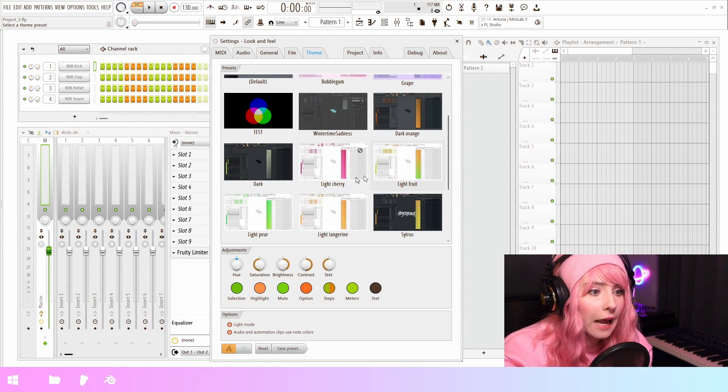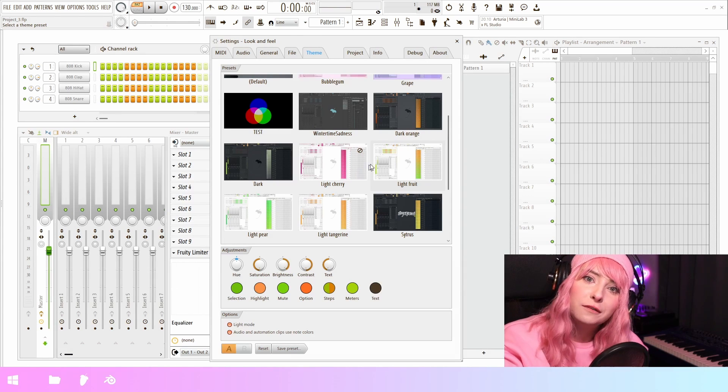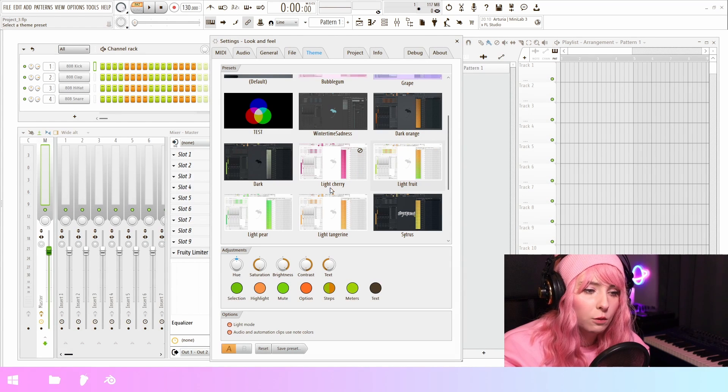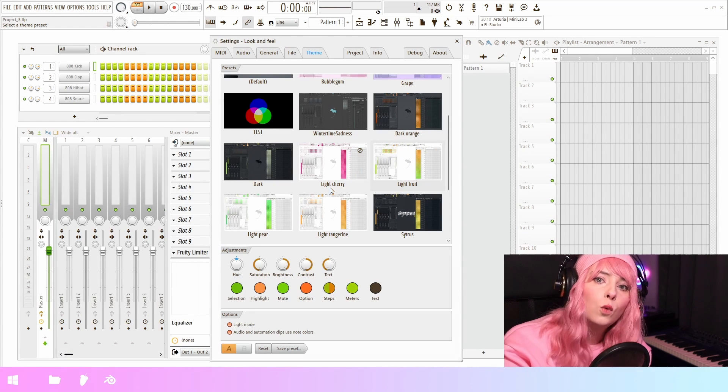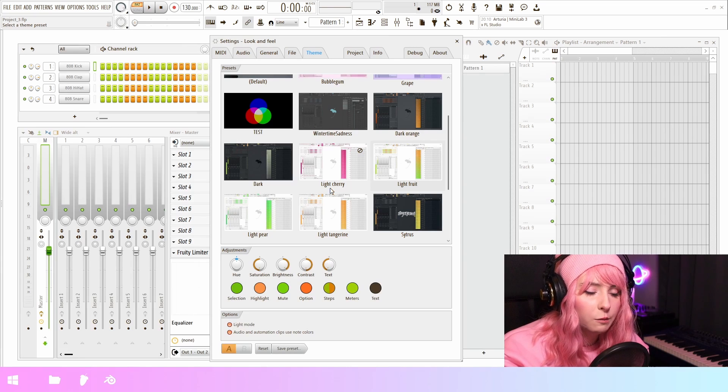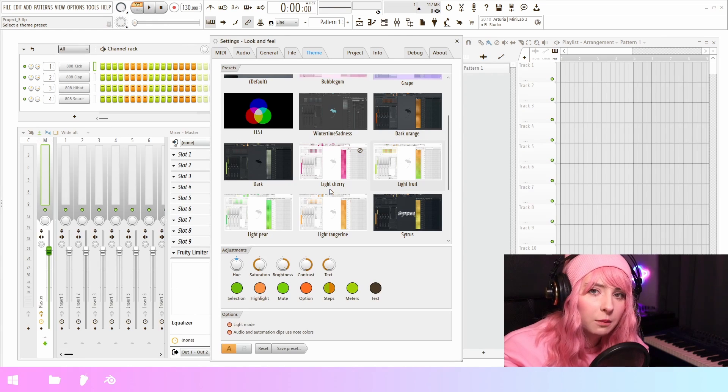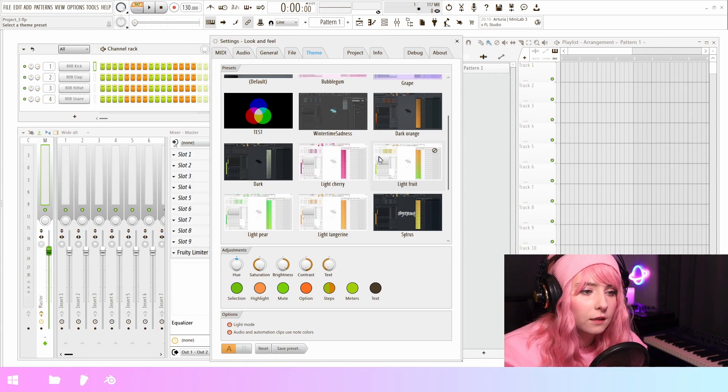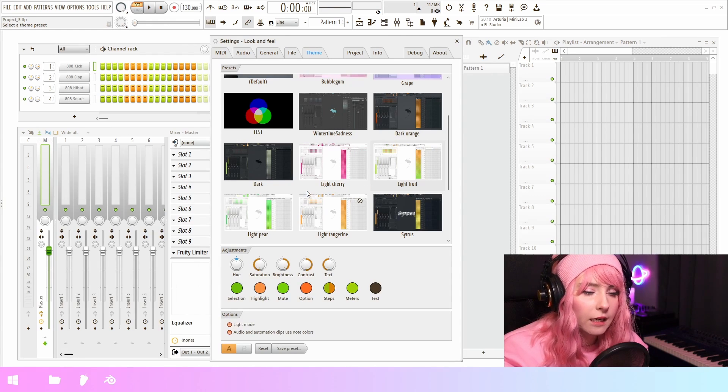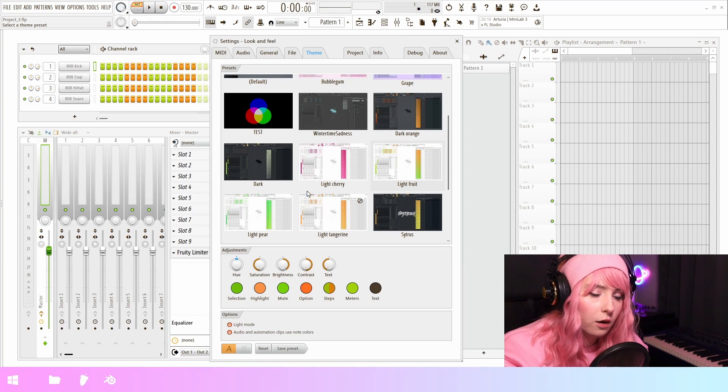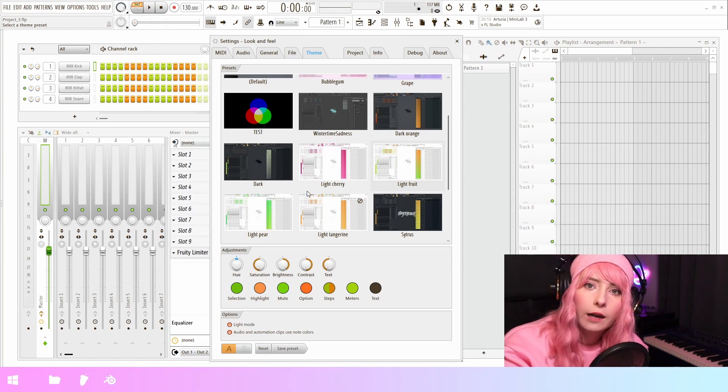And fun fact, I actually made most of these themes. So yeah, I was asked to work on some themes. I've been working with ImageLine for a couple of weeks now. So I've been making these themes and testing the feature and also doing some other random stuff.